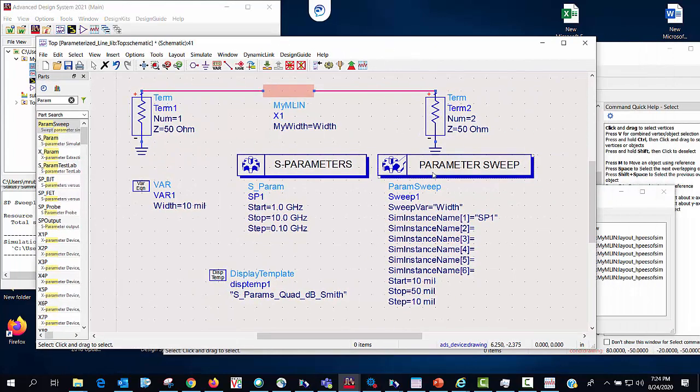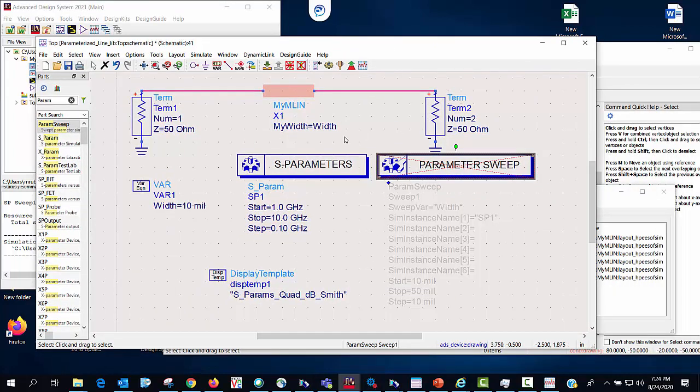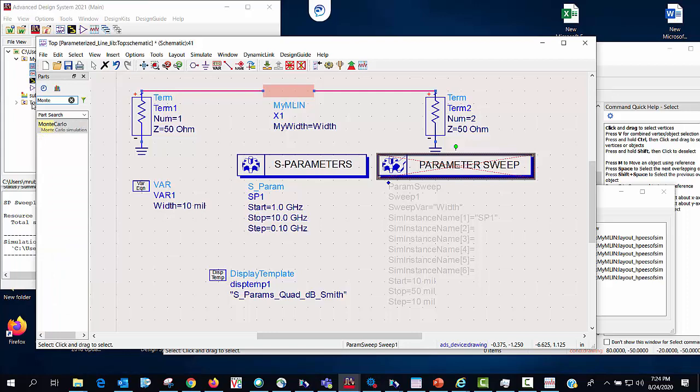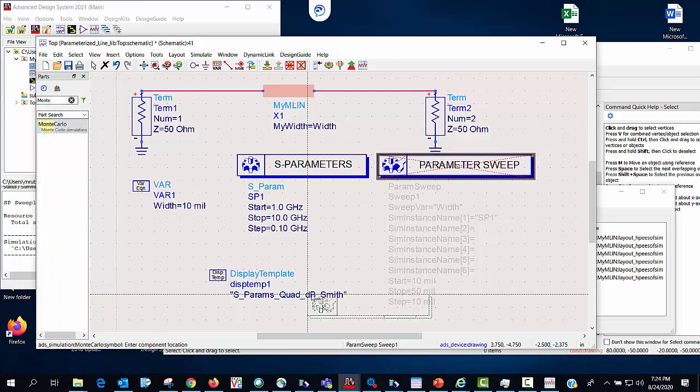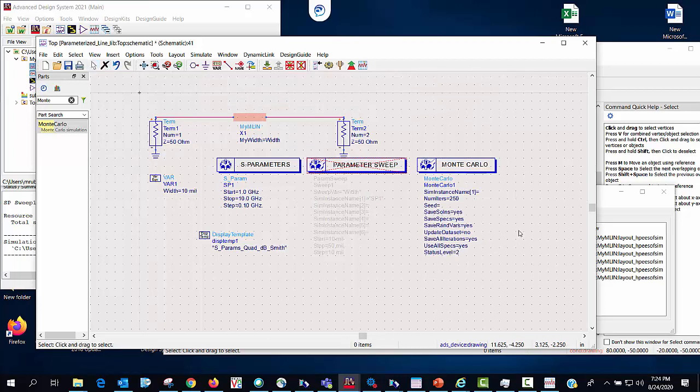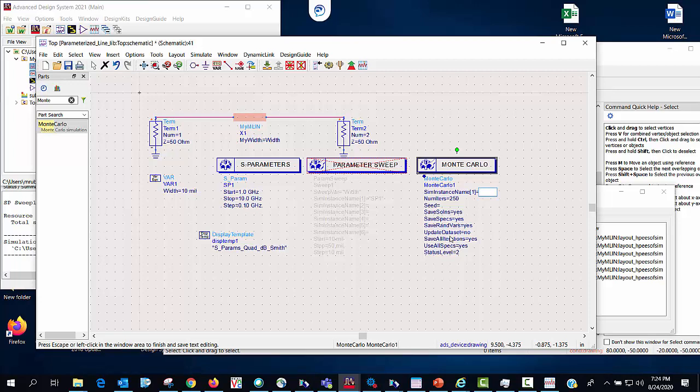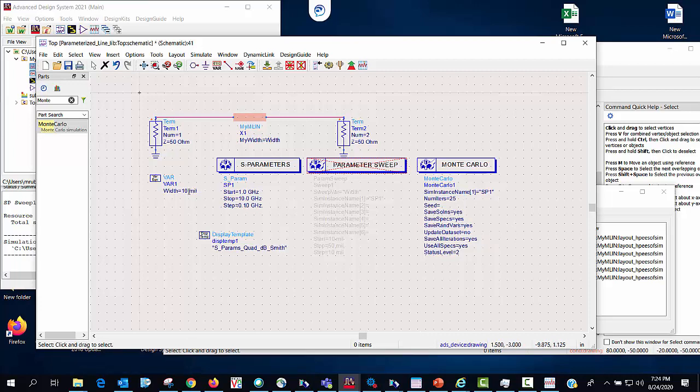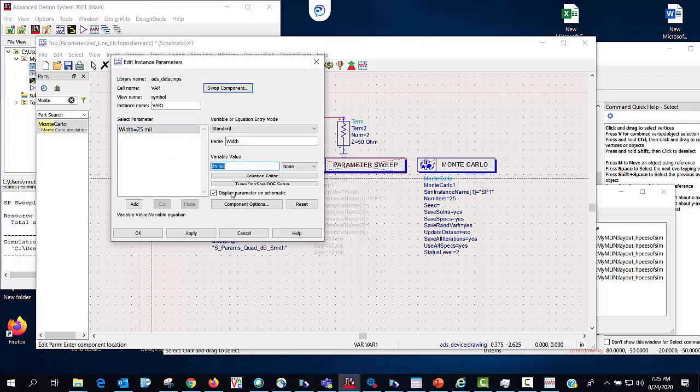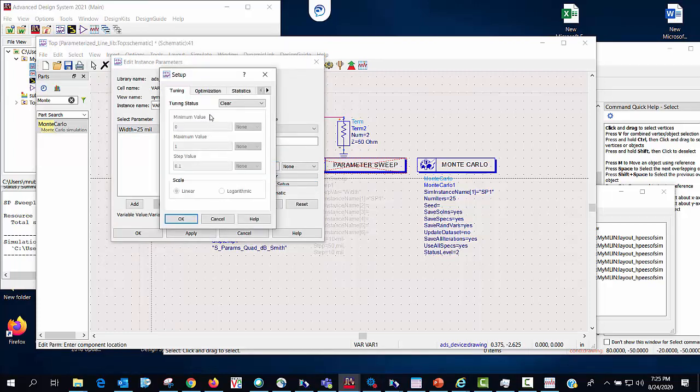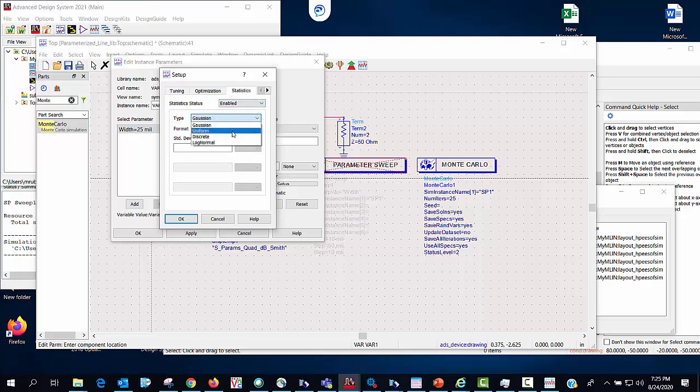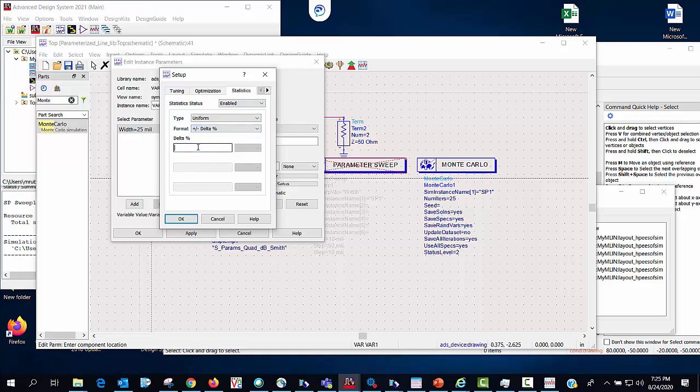What I'd like to do now is I'm going to go ahead and turn off the parameter sweep and I want to do a Monte Carlo analysis. And to do that like with the parameter sweep I just have to put in the controller instance ID and I'm not going to exactly do 250 iterations. So I'll just do 25. Now what I'll do is for width I'll go back to the 25 mils. And what I'd like to do is I'm going to make it a random variable for statistics. So I enable it, I'll just do a uniform distribution and say a 10% variation.